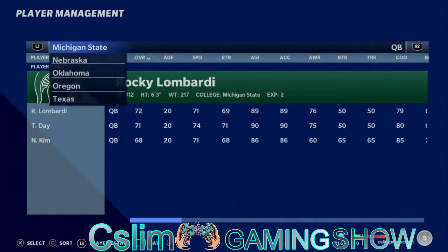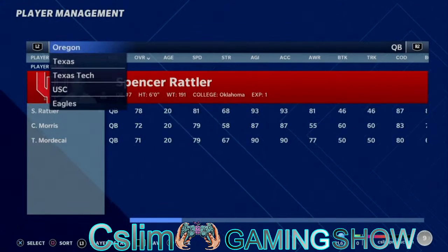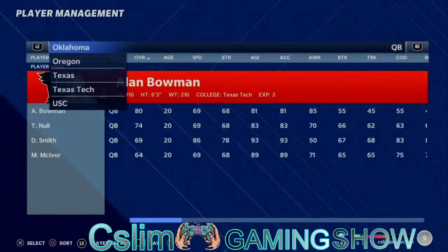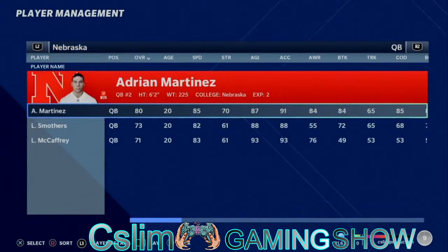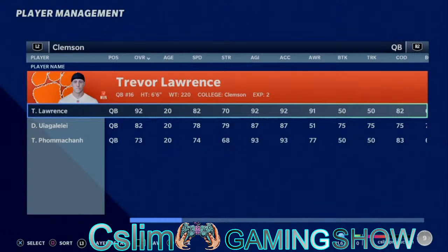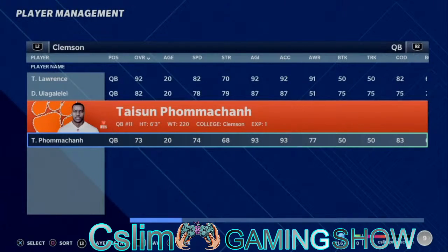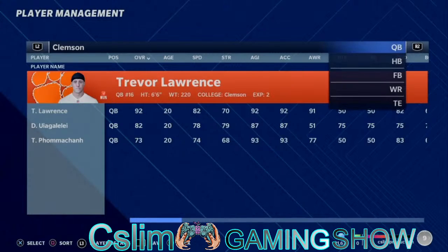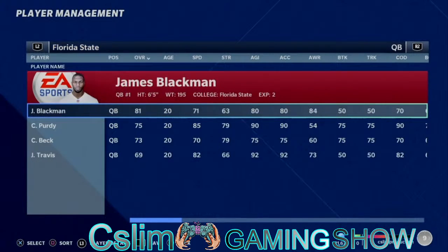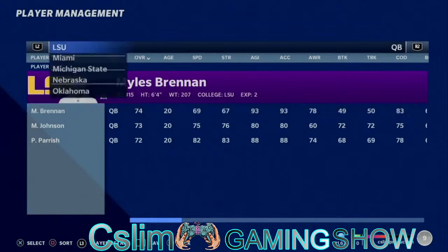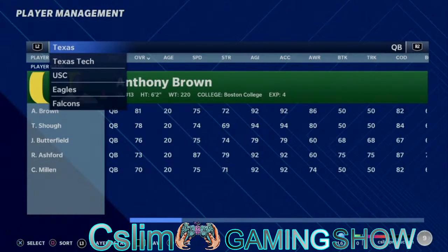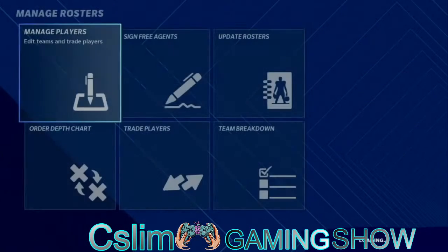I know the big team that people actually want to see — just showing you all the teams. We have Clemson, this is the big team that everybody wants — Trevor Lawrence. You got Clemson, you got Florida, you got Florida State, and even LSU — Louisiana State University — you got Miami, Michigan State of course, Nebraska, Oklahoma, Oregon, Texas, and so forth.